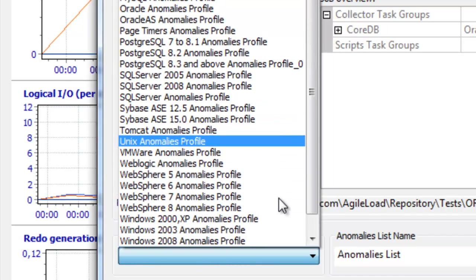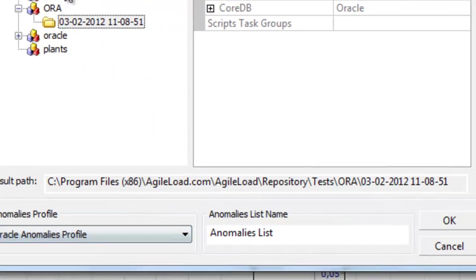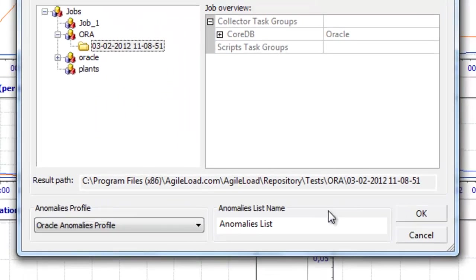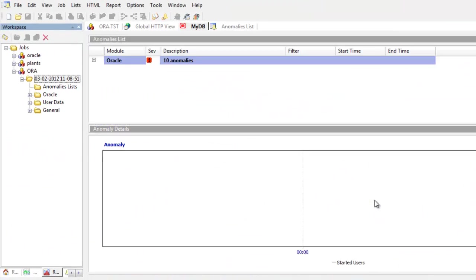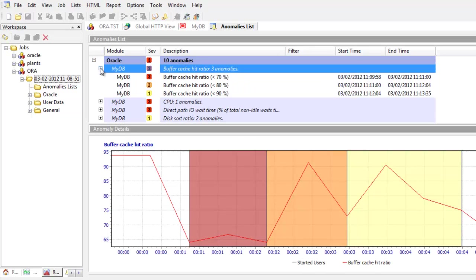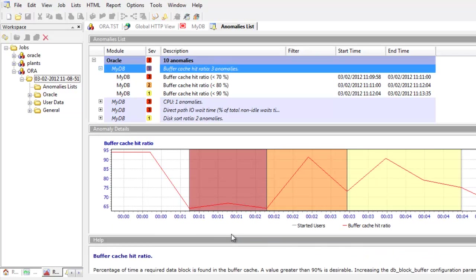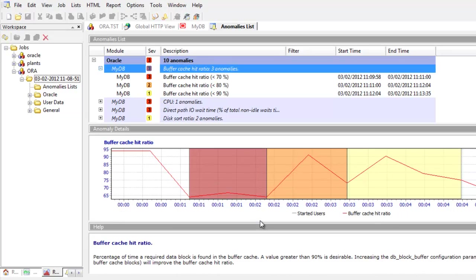So I'm going to use Oracle for my anomaly list and just click on OK and then we can see there are a number of anomalies relating to this Oracle database. So there were some monitoring graphs that we could have looked at and if you're not an Oracle expert this can really help you. So in this case we can see there's an issue with the buffer cache hit ratio and we have a description down below of what you can do to improve that.